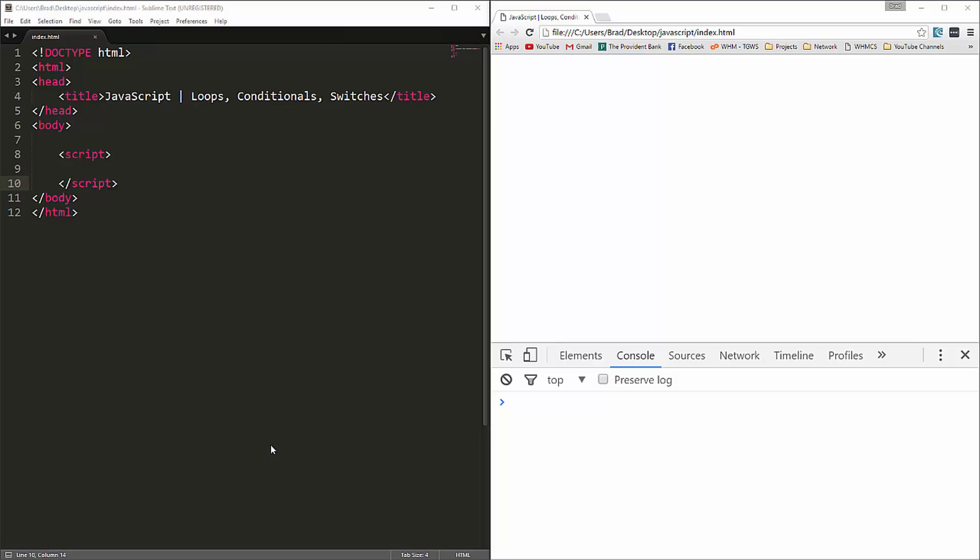In this video we're going to talk about three things: loops, conditionals, and switches. Loops basically allow you to run a block of code and execute tasks as long as a certain condition is true, and it'll repeat that task until the condition is no longer true. There are basically two types of loops we'll be going over: the for loop and the while loop.